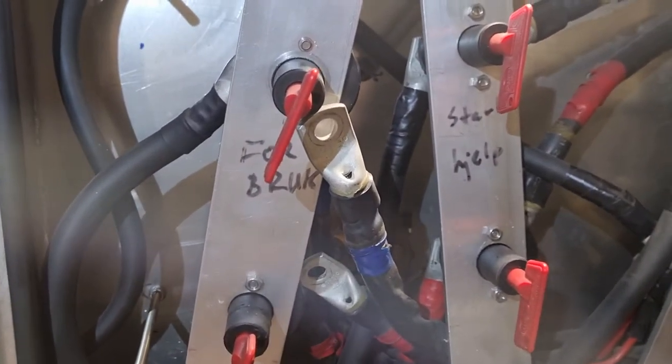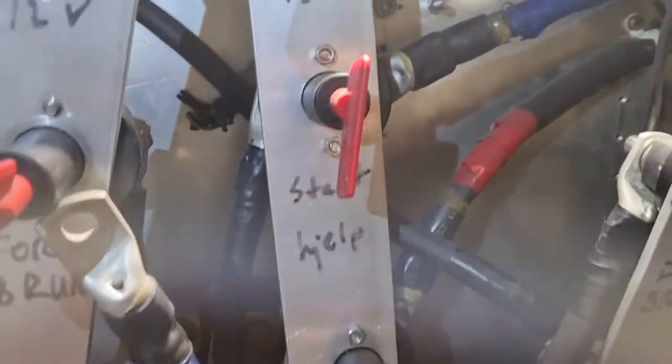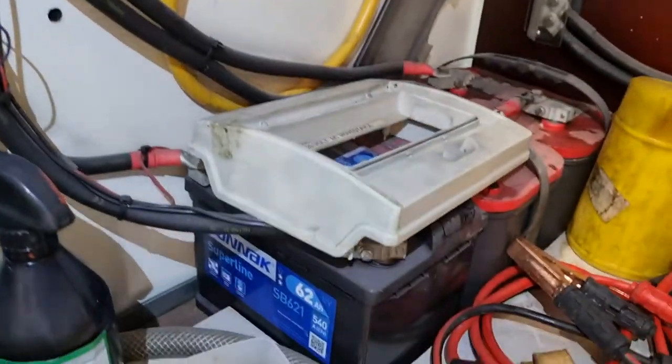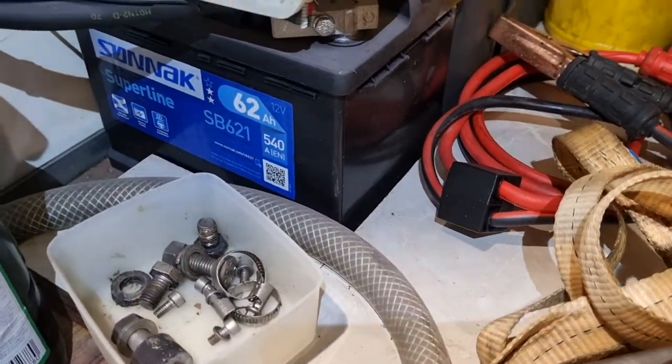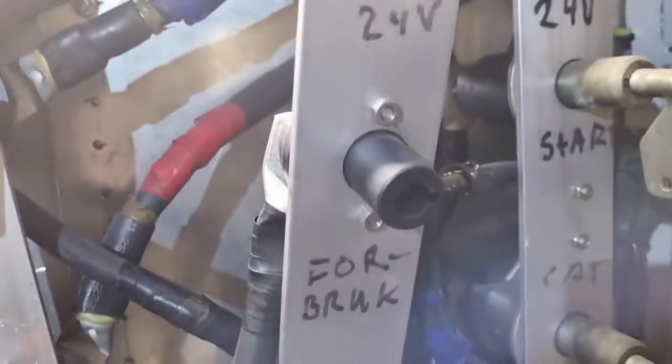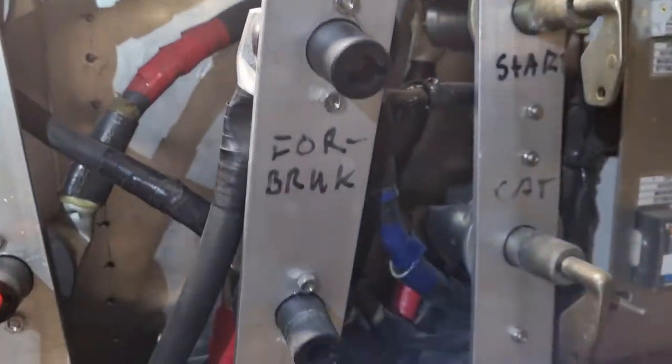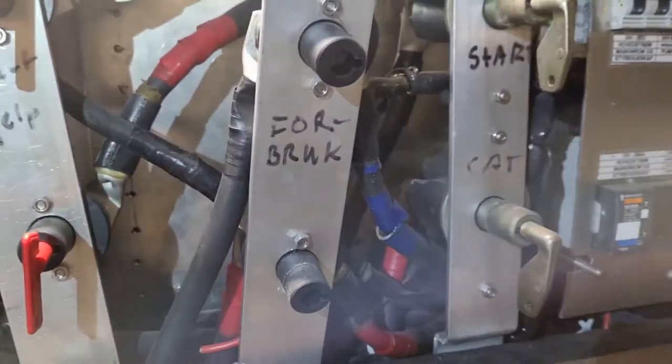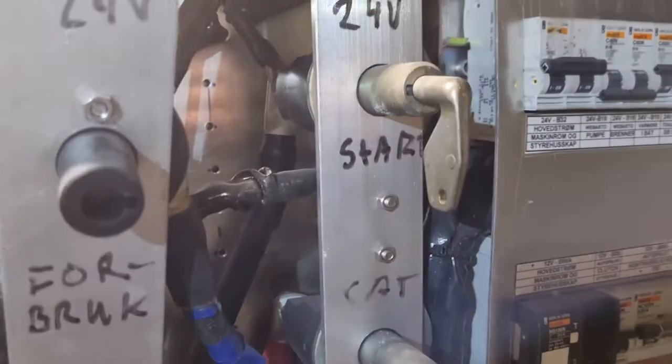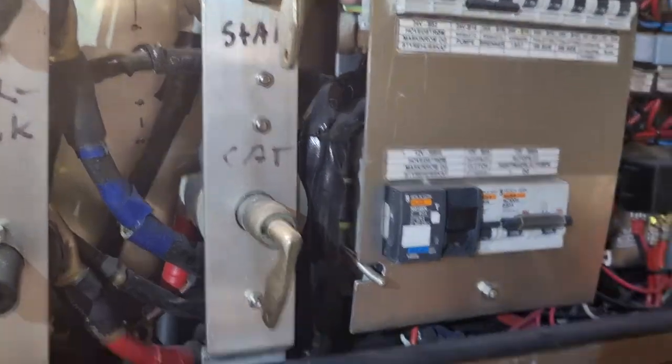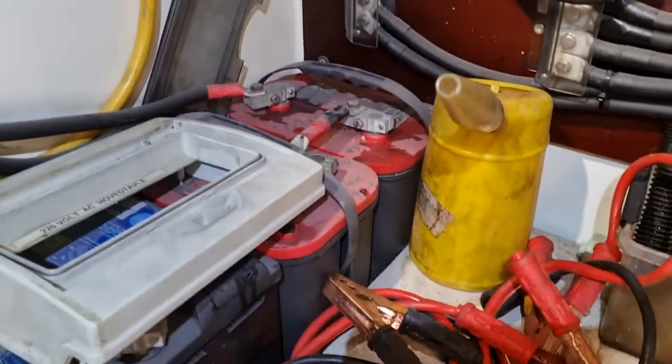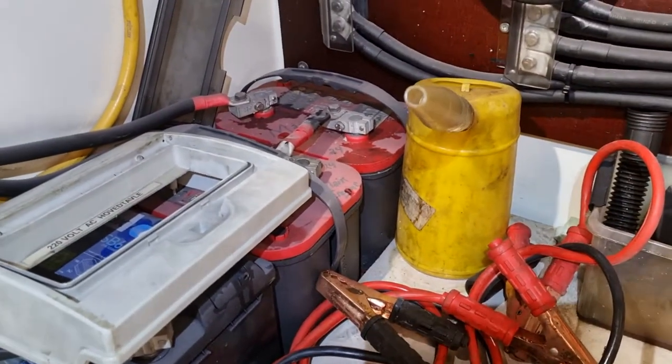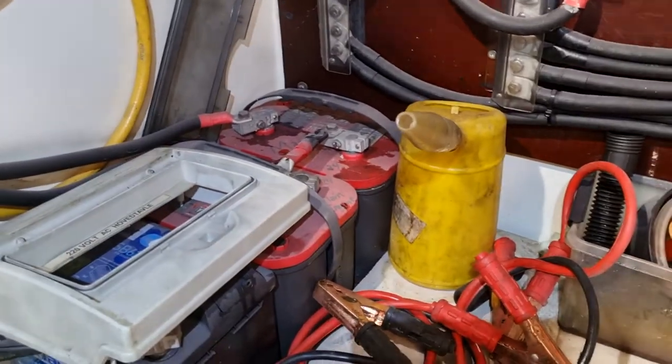This is 12 voltage on-off for service battery. This is 12 voltage starting, that is actually this battery underneath here for starting the generator. This is 24 voltage house bank on and off, plus and minus. And this is the start 24 voltage for the Caterpillar main engine, those two batteries over there.